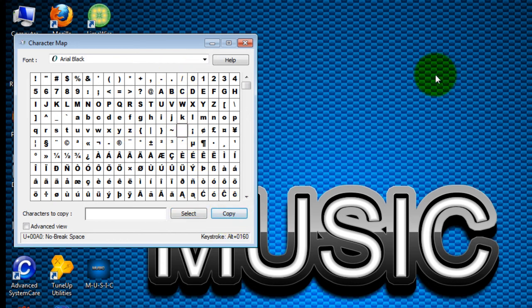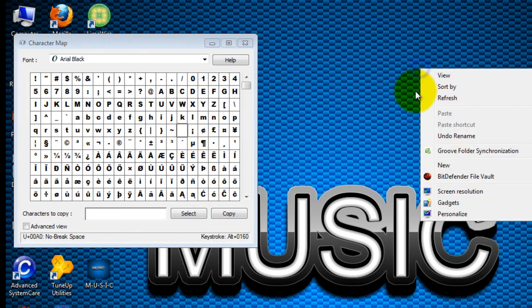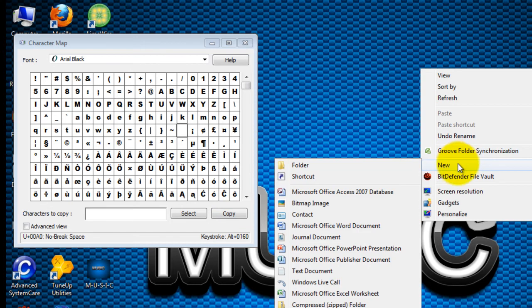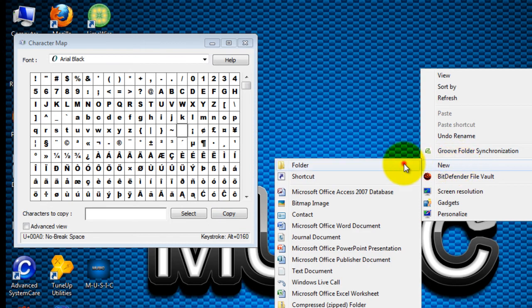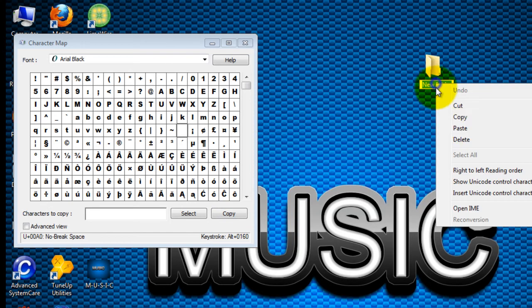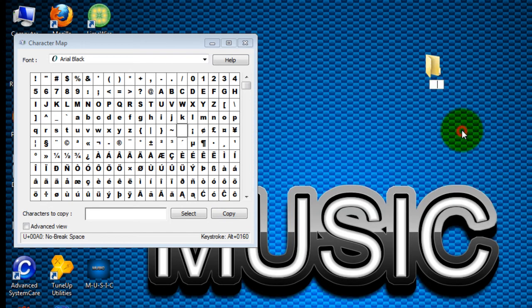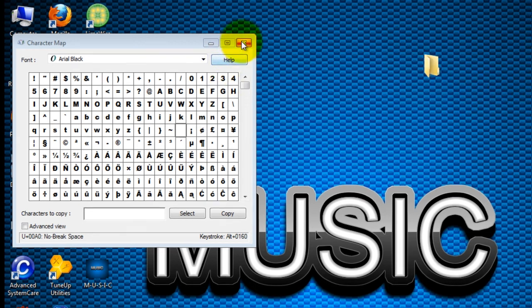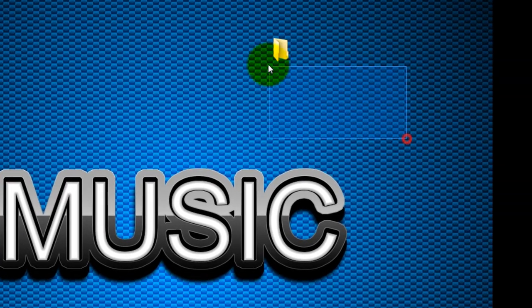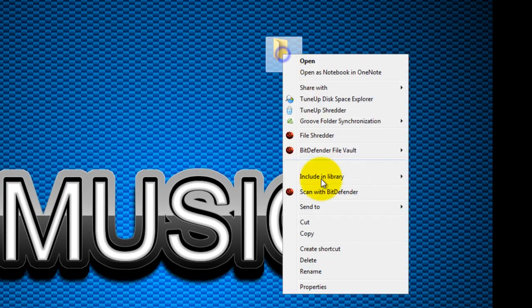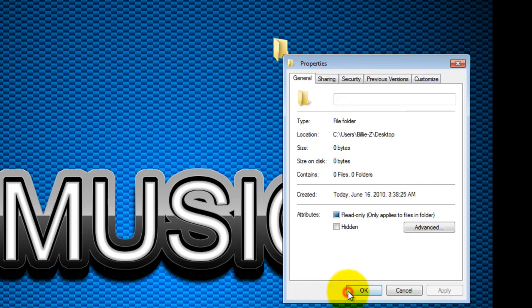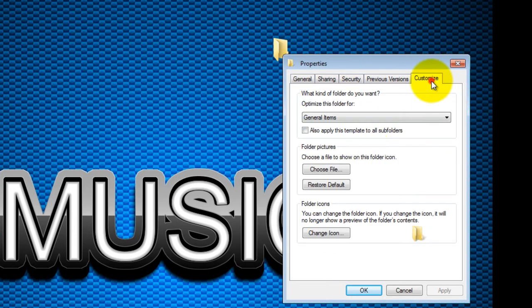Now on your screen create a new folder again and just paste it. As you can see, it became invisible. So what you're basically gonna do now is right-click and enter the Properties.